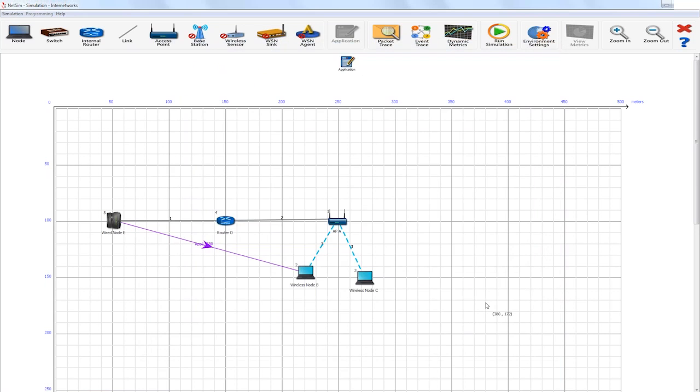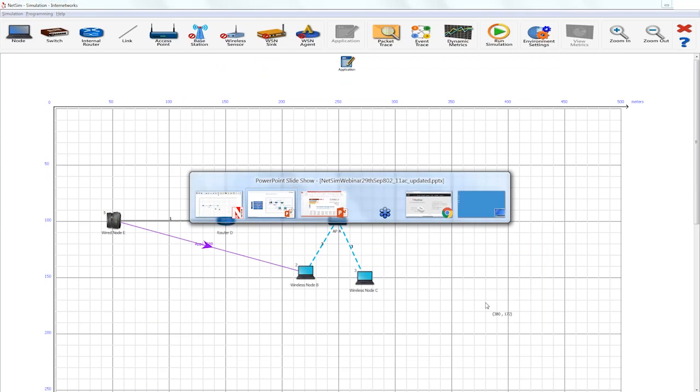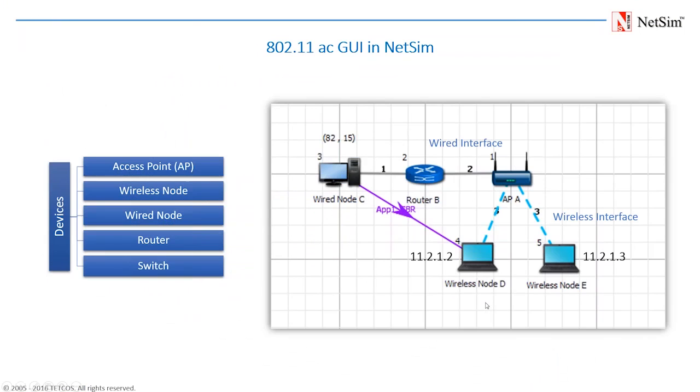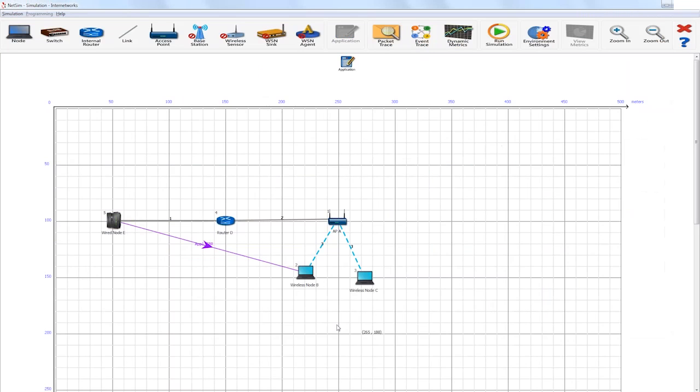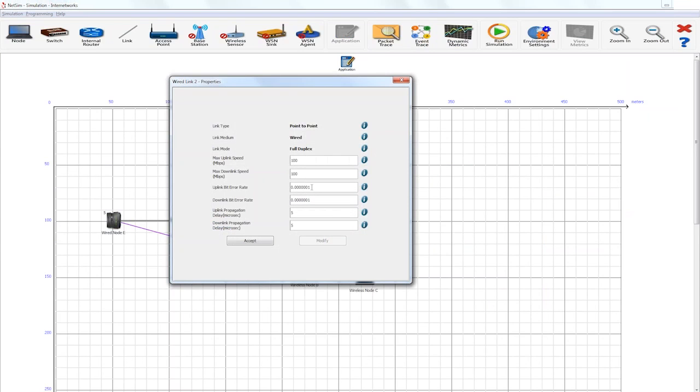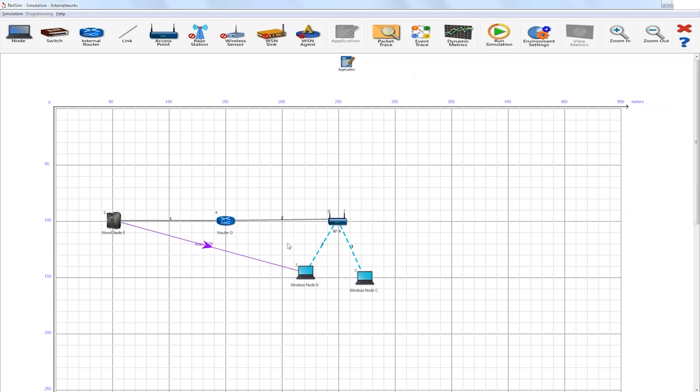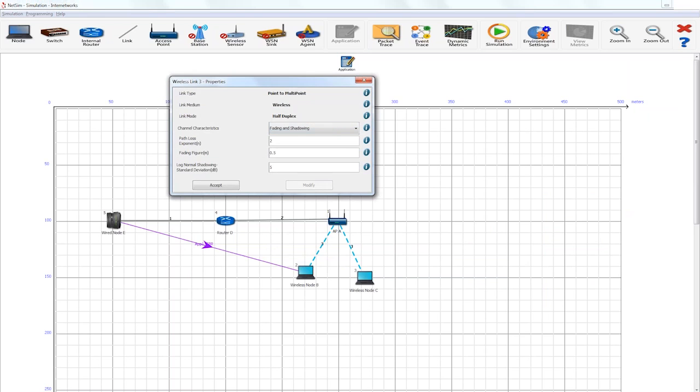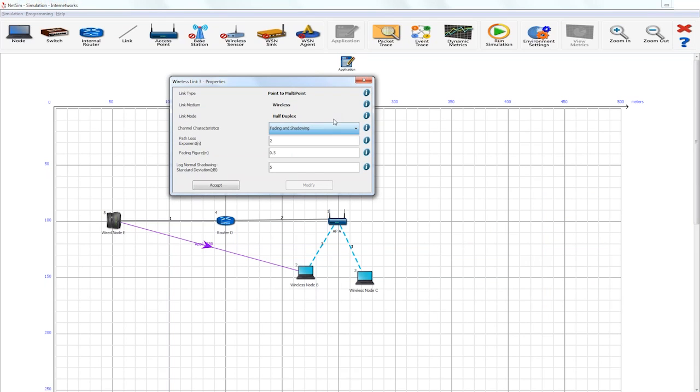Most of these parameters and the working of these parameters will be explained as we proceed in the webinar. In addition to the device parameters, wired and wireless link properties can also be configured. In the wired link, various parameters like uplink speed, downlink speed, bit error rate, and propagation delay can be set. And in the wireless link, various propagation models like line of sight, fading, fading only, fading and shadowing can be set. This is a quick overview of the GUI of NetSim.